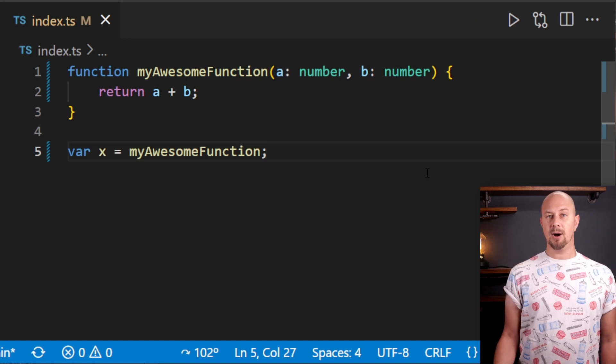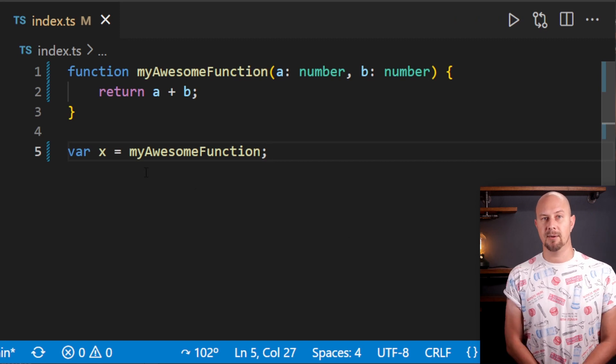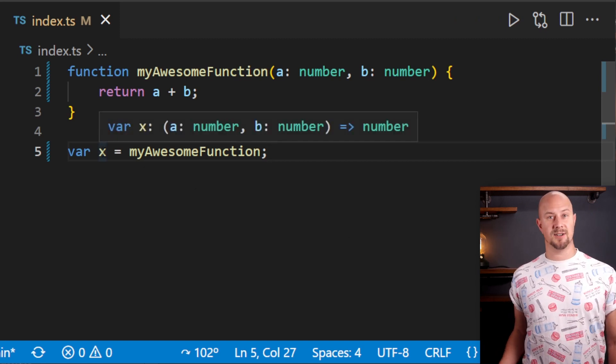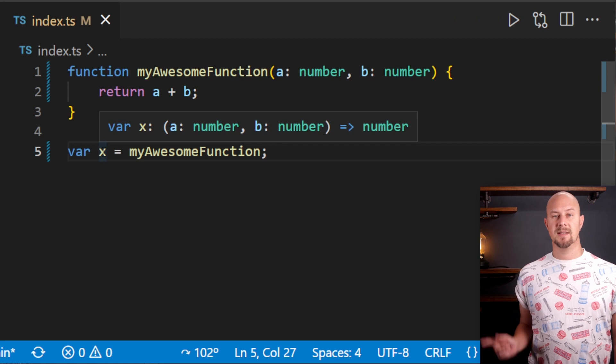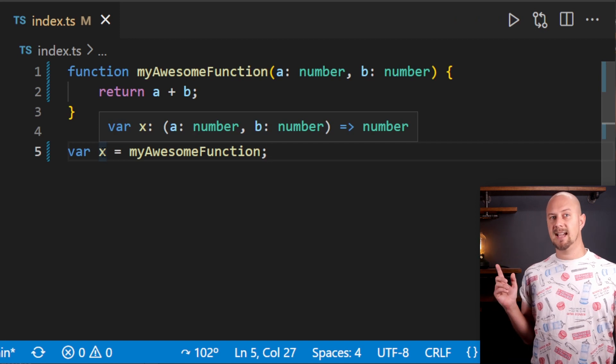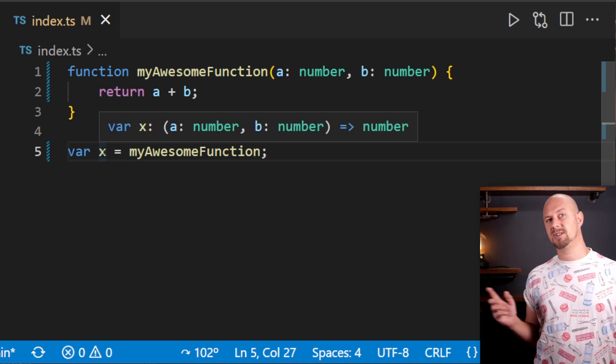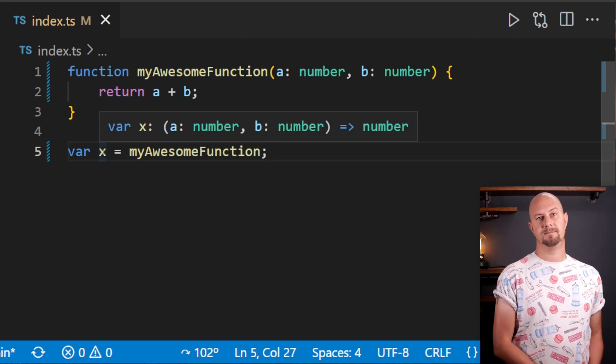And if we hover over this variable now, we can see that instead of being a number, it's actually a function. This syntax here is the TypeScript syntax for a function signature.